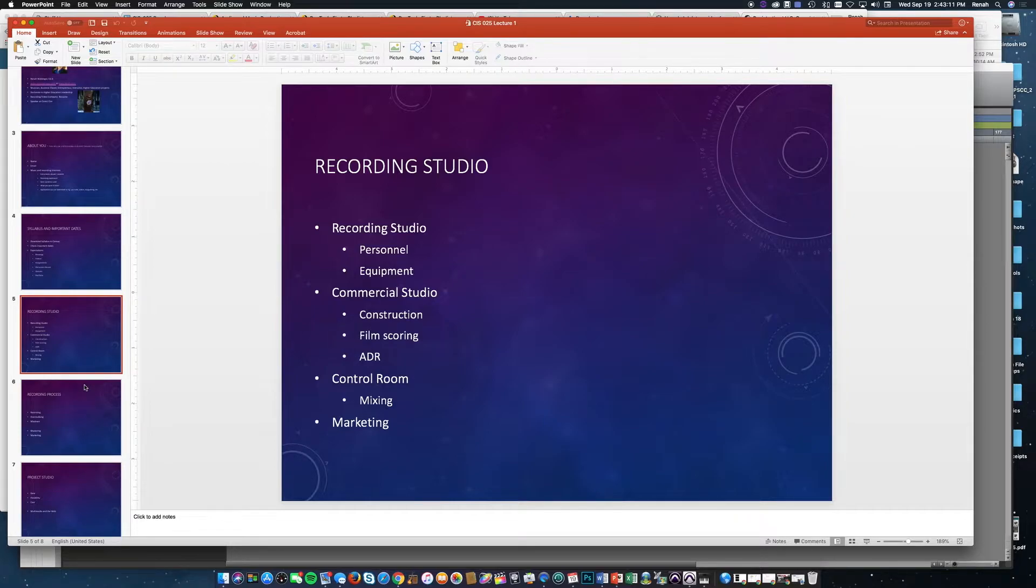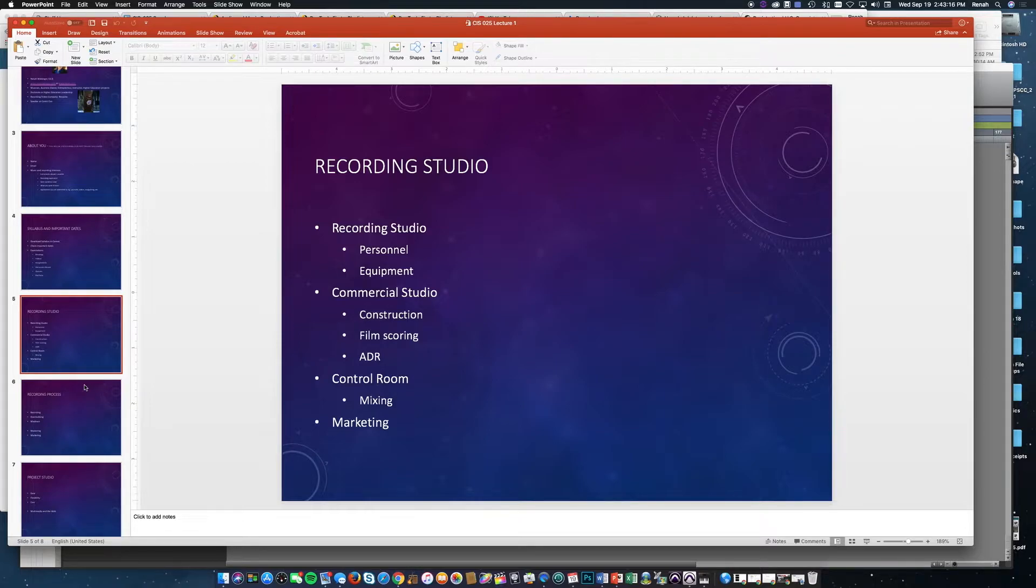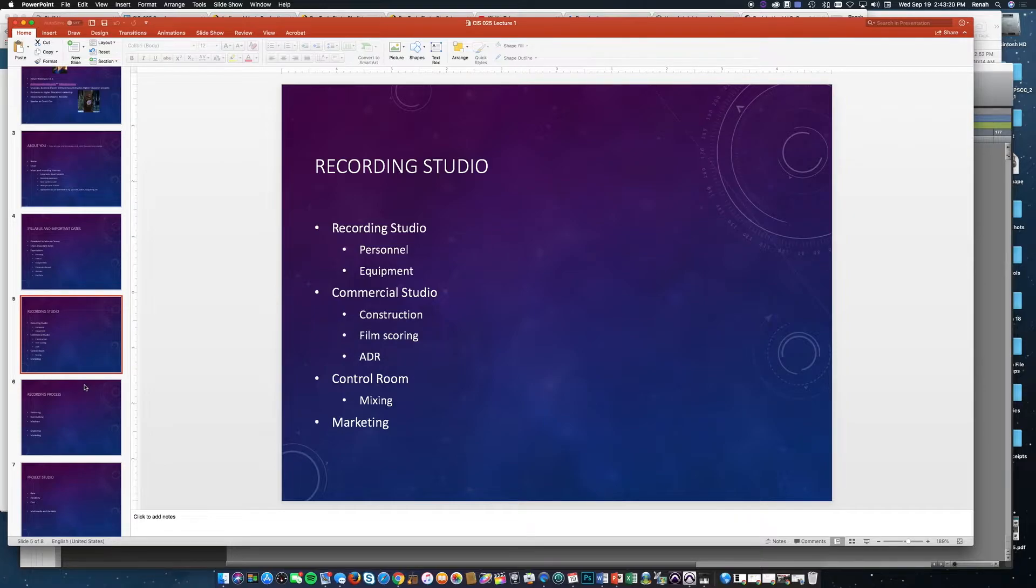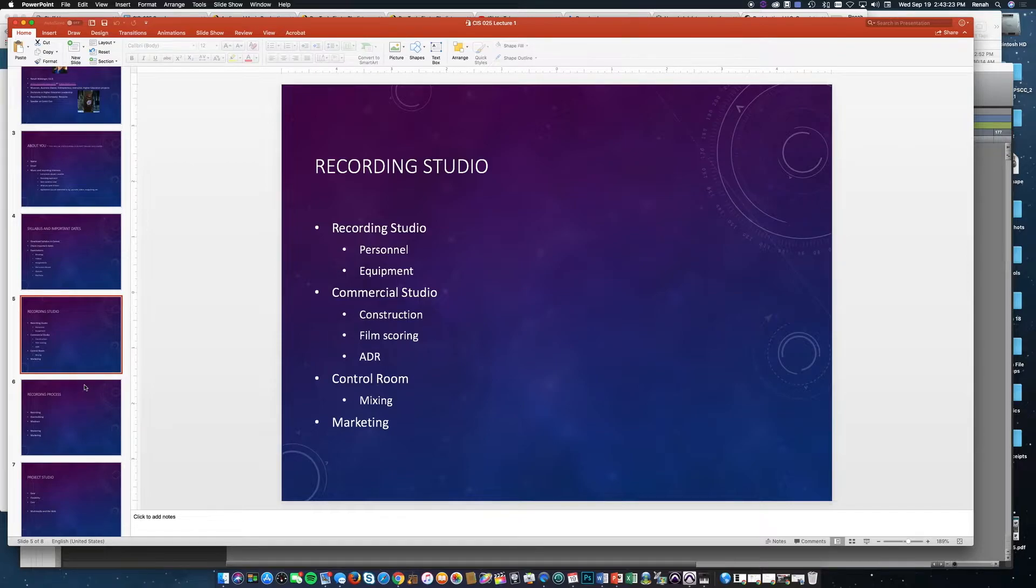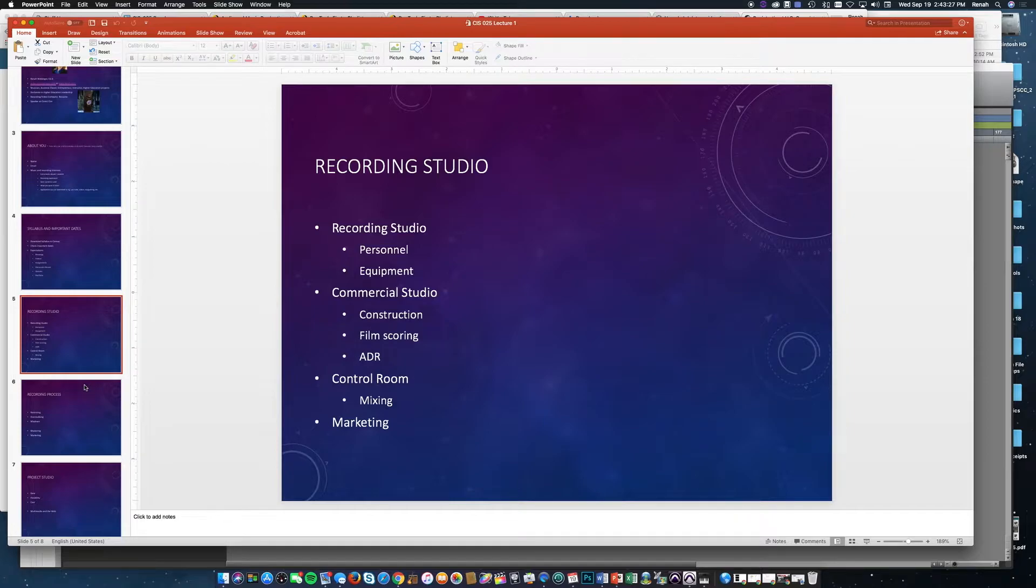And finally, music doesn't go anywhere without marketing. We're going to learn about different ways to market music in the digital world, especially with most people streaming music now, although vinyl is coming back. Marketing and copyright law are very important.